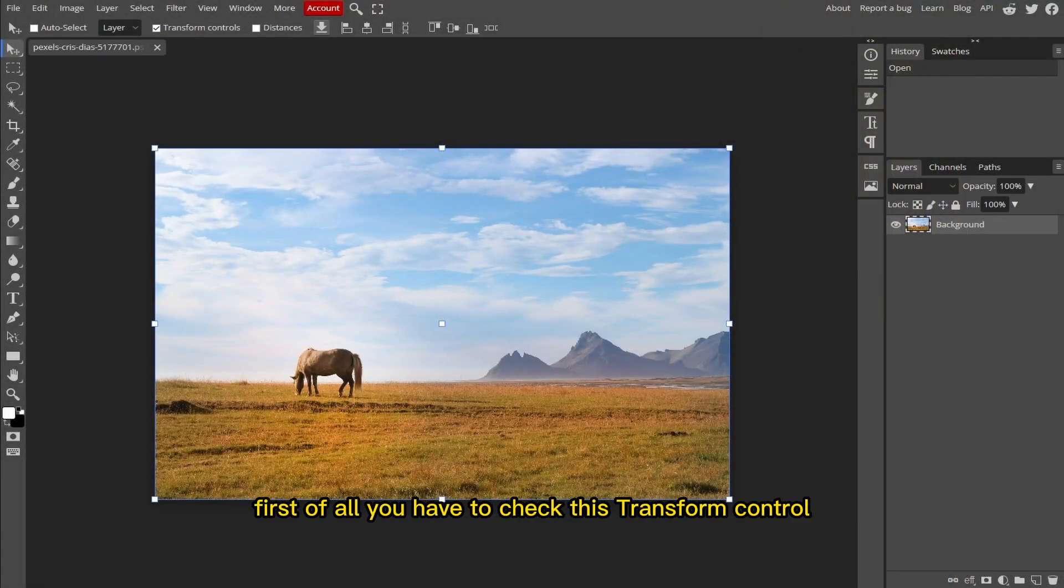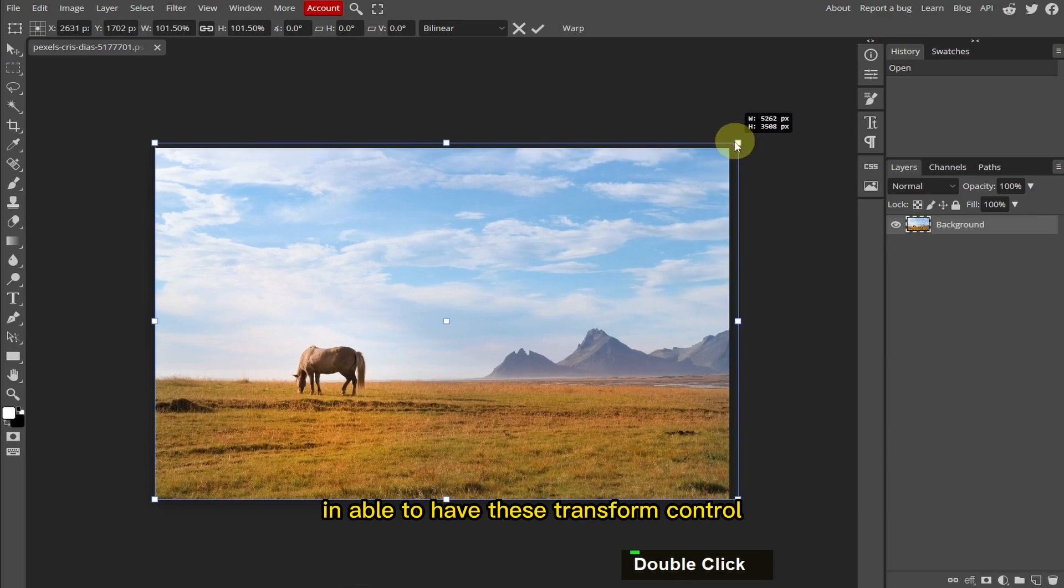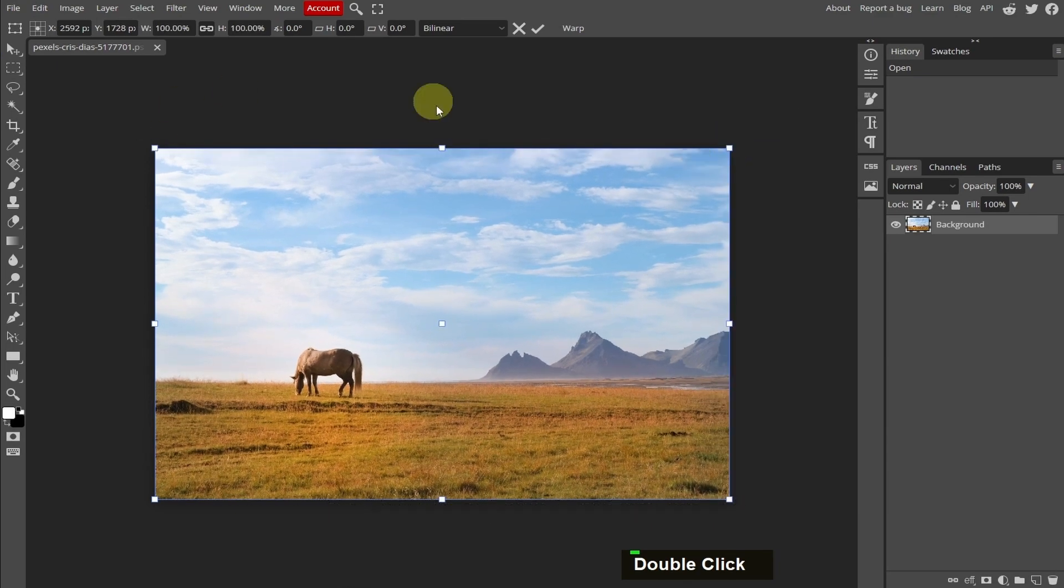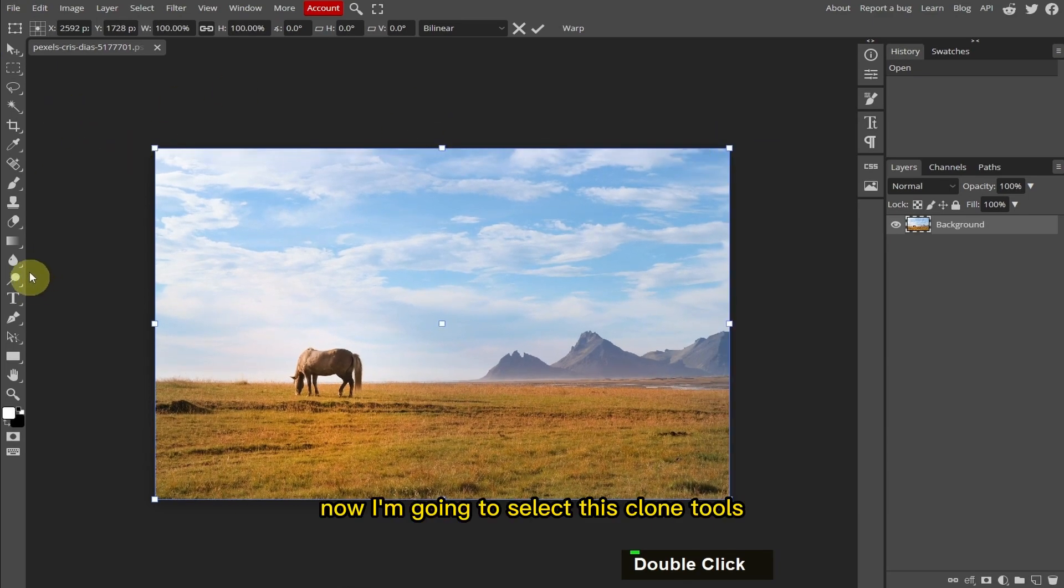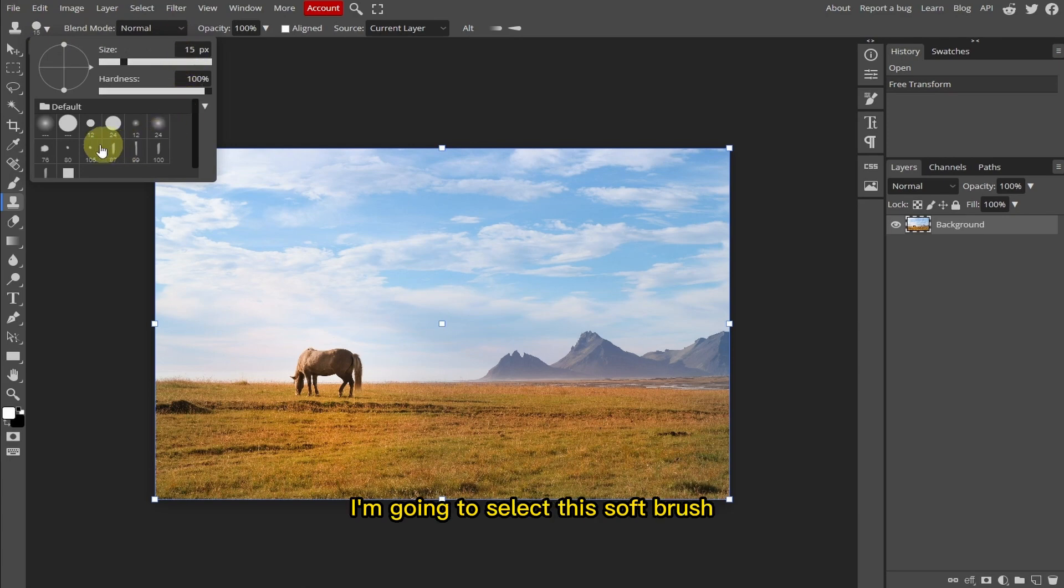So now we have this image. First of all, you have to check this transform control and enable it to have these transform controls. Now I'm going to select this Clone tool, and in the brush properties I'm going to